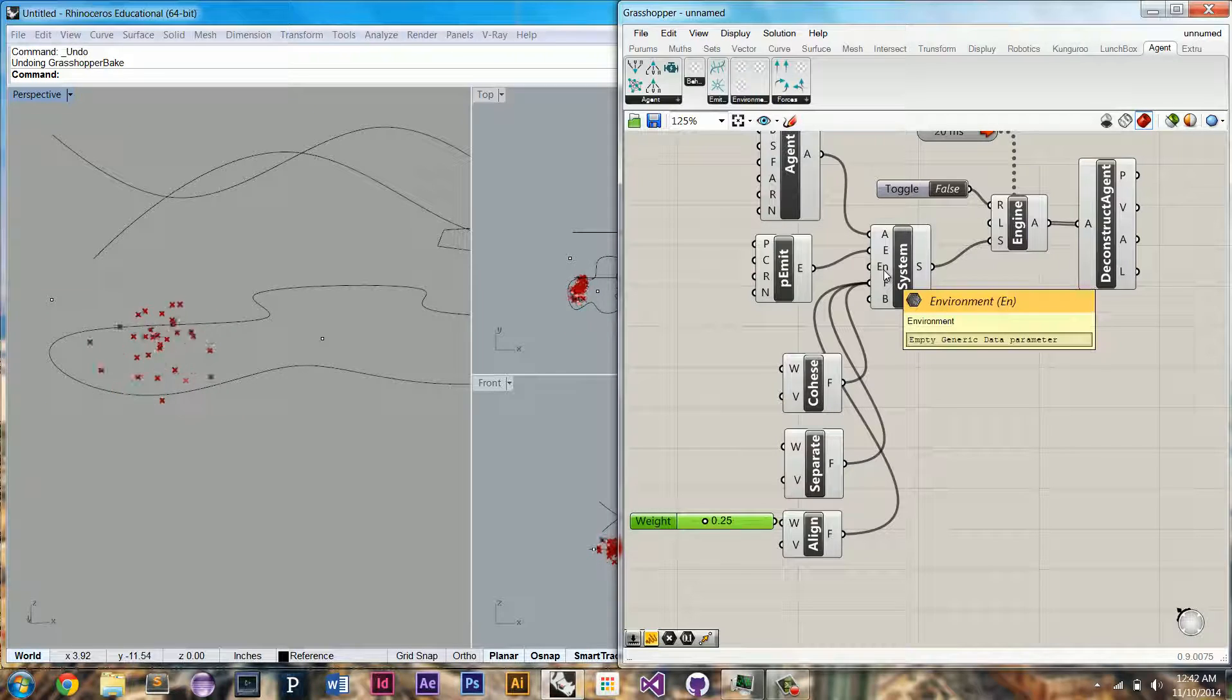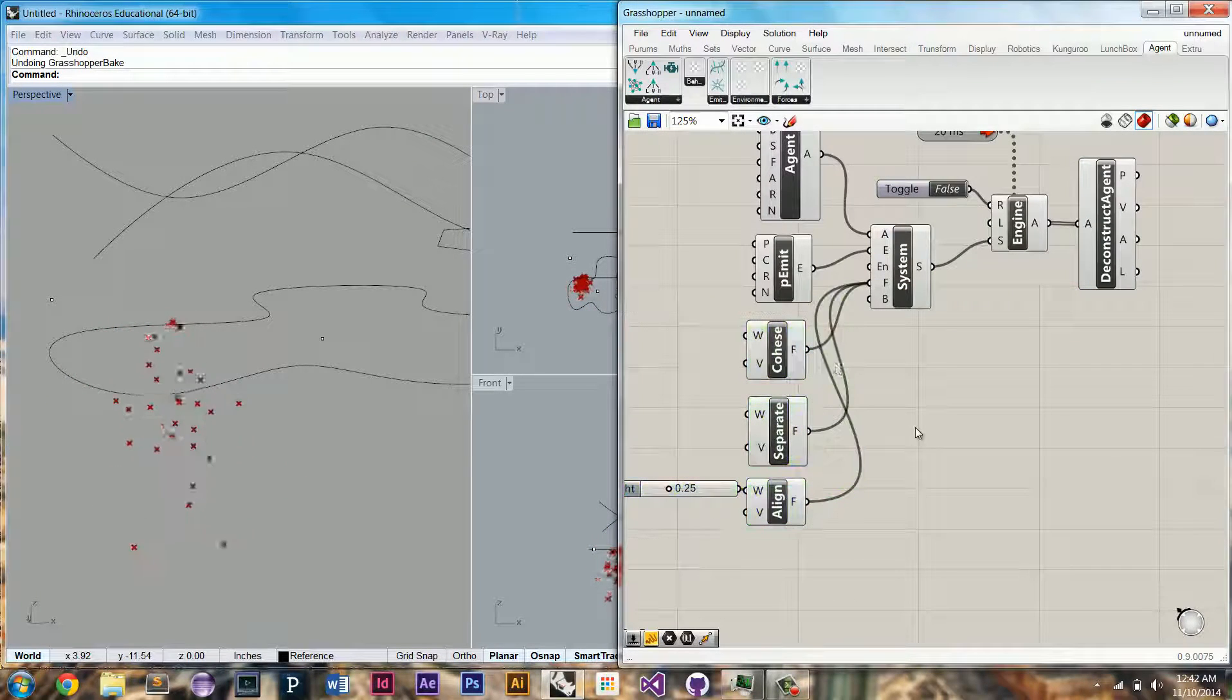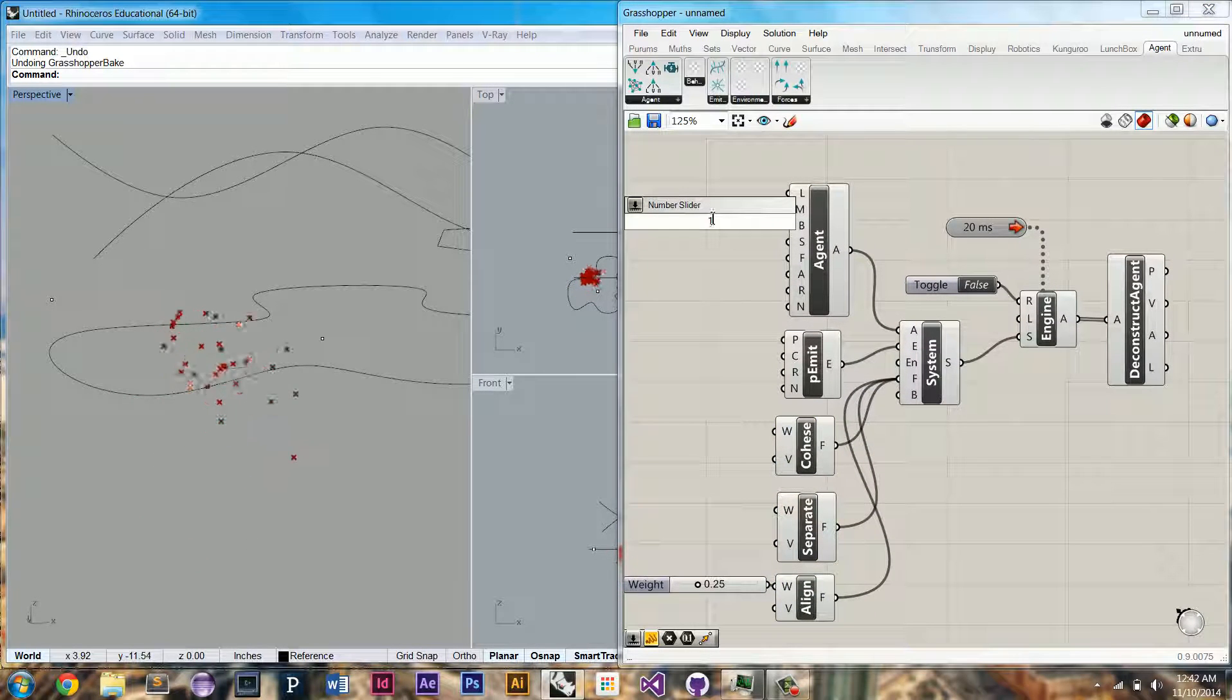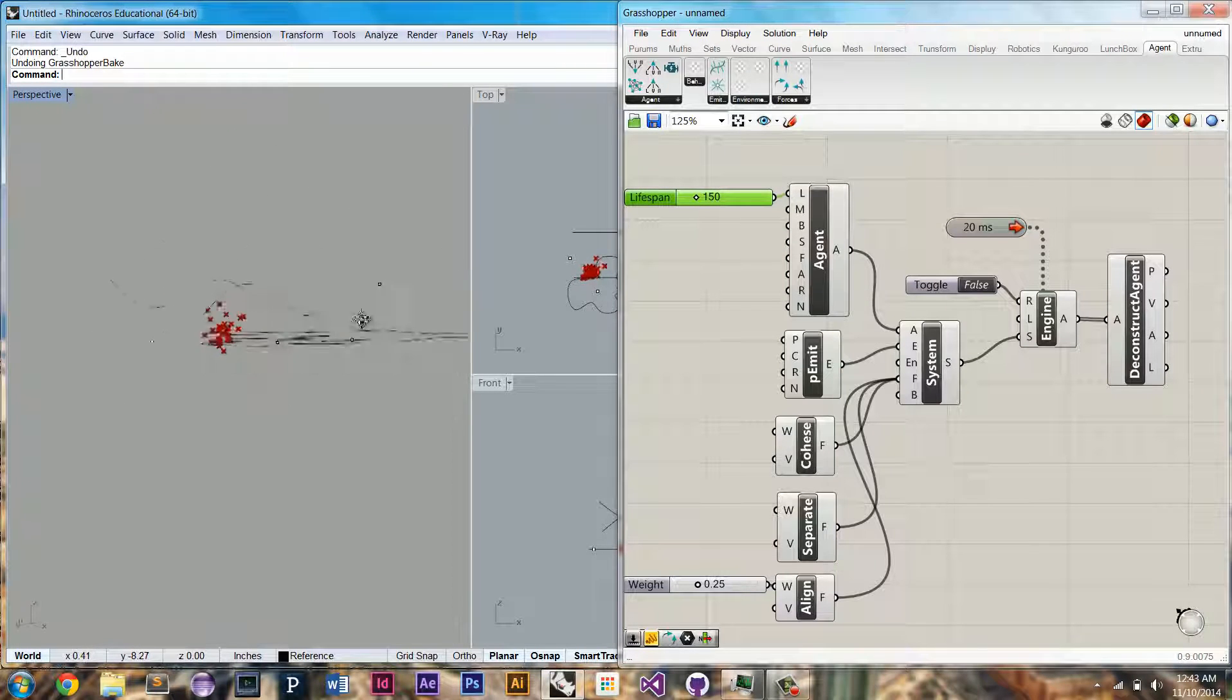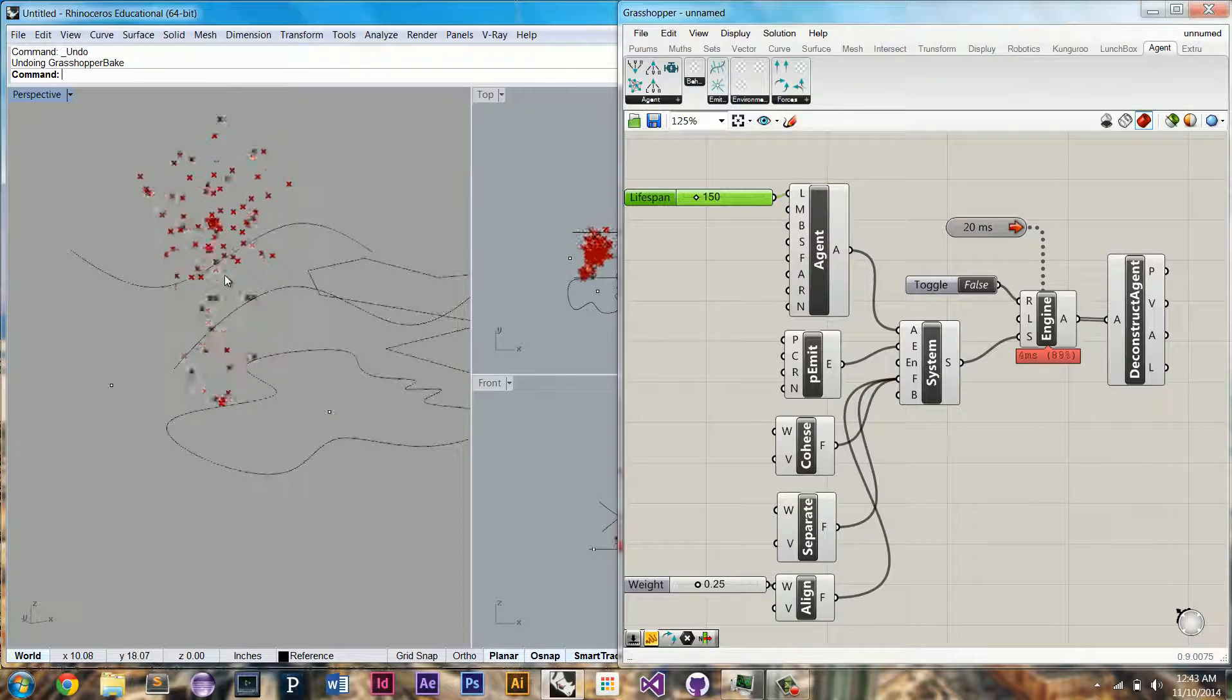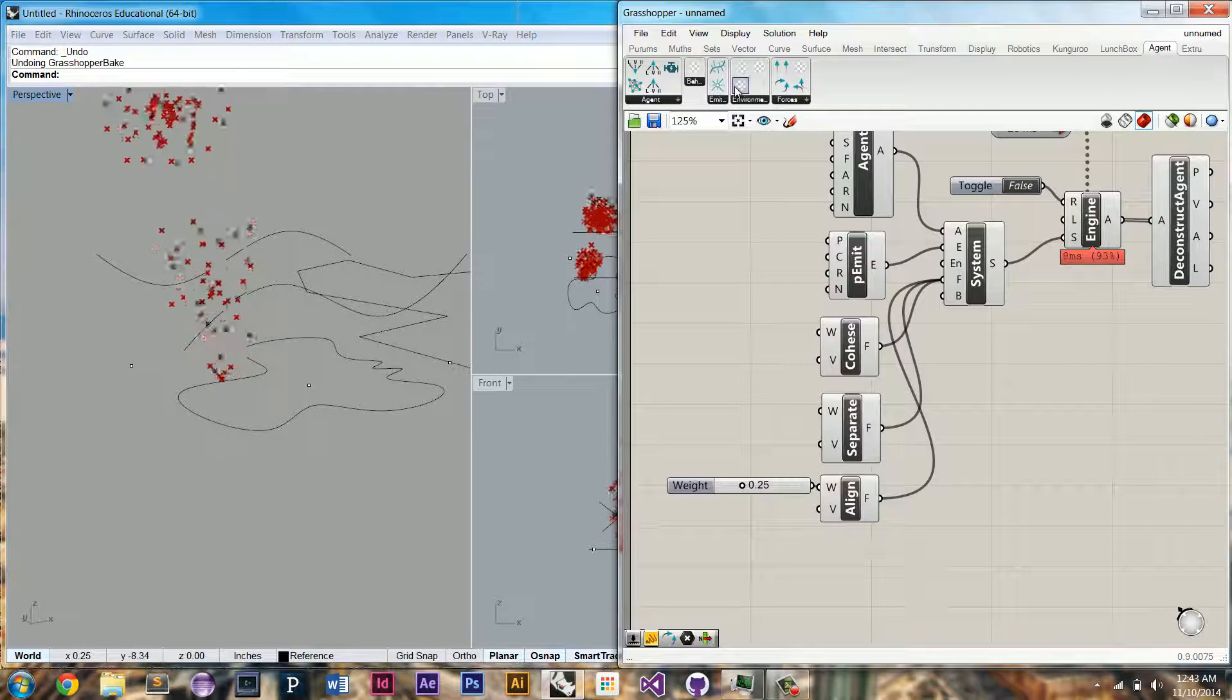What we can do is we can add an environment so that these guys live within. You can see if I raise their lifespan very high, you'll see that they just kind of roam around wherever they want. But let's limit their movements within environment.